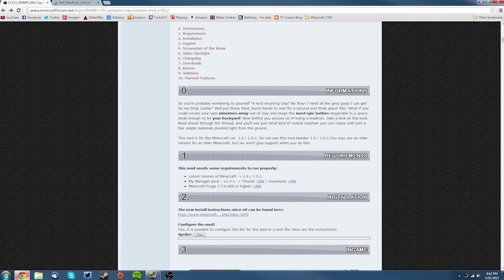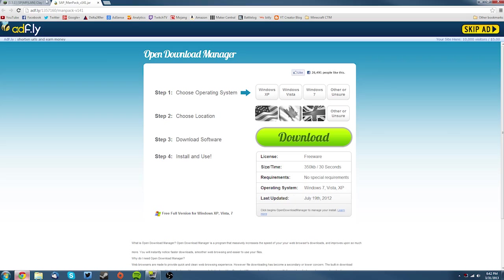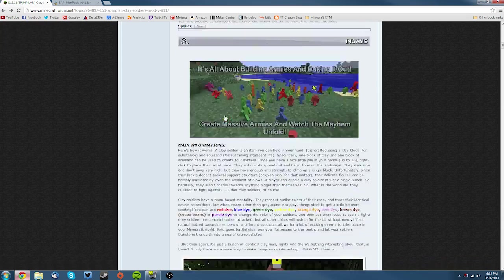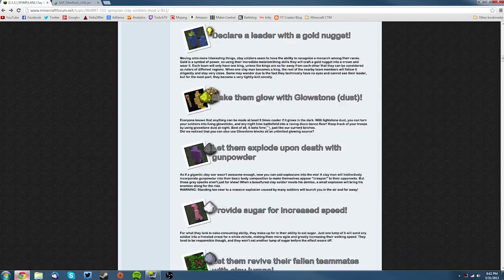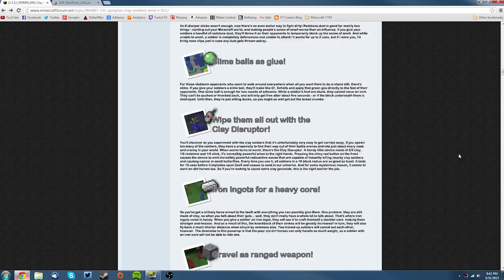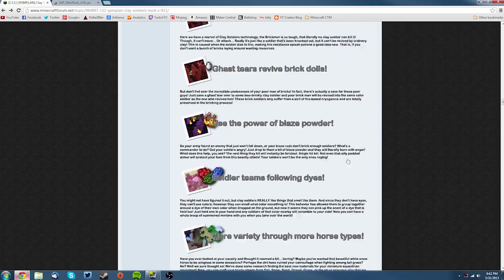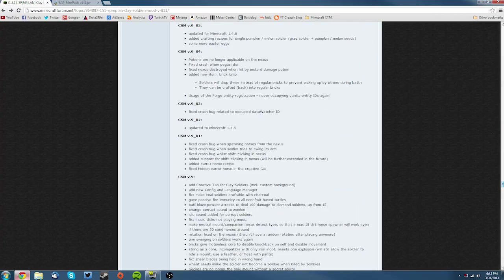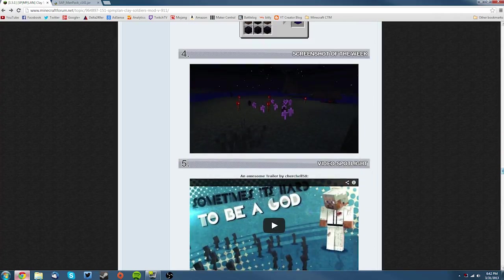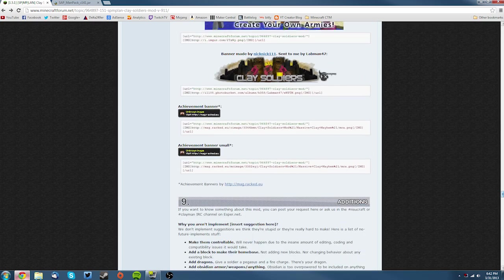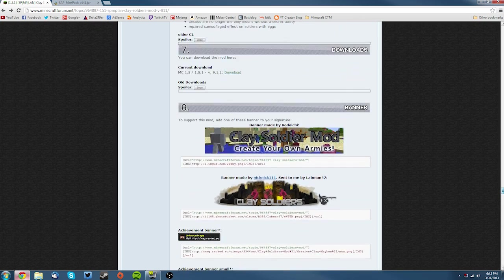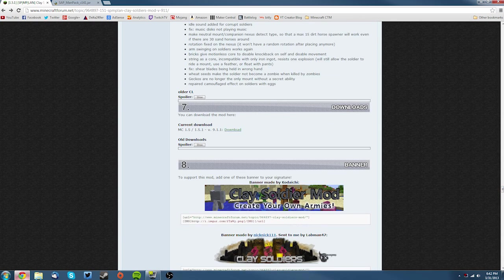Now just let that load and you can scroll down to section 7 on the thread. It's fairly far down, and then find where it says current download.